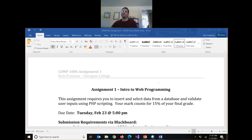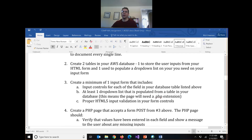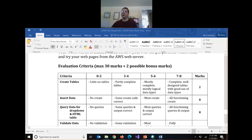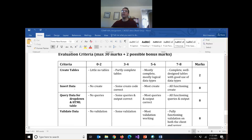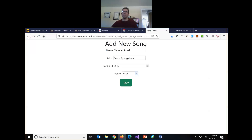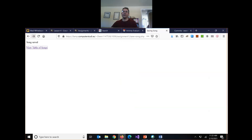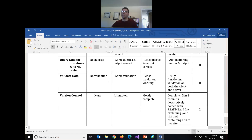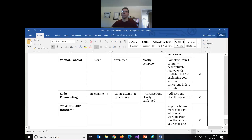The rubric is at the bottom of the document on page four. It's out of 30. The breakdown is: two marks for creating your database tables, eight marks for being able to save data successfully, eight marks for the queries — four marks for building the drop-down properly and four marks for building the table properly — eight marks for the data validation, and two marks for using GitHub appropriately, two marks for commenting your code.